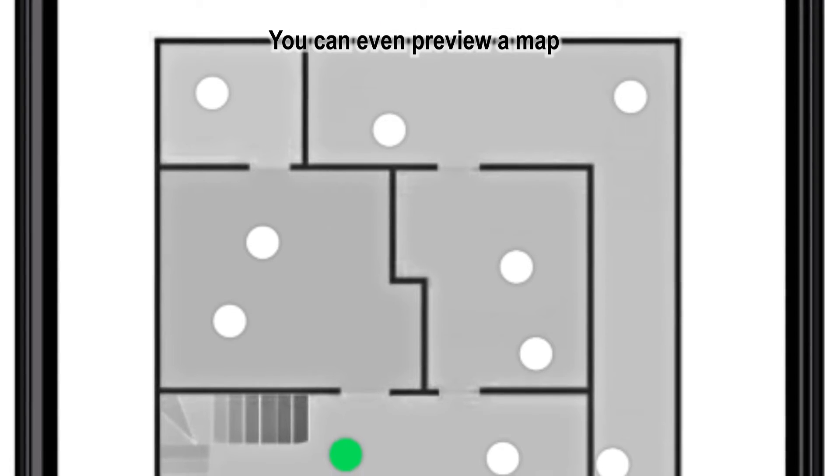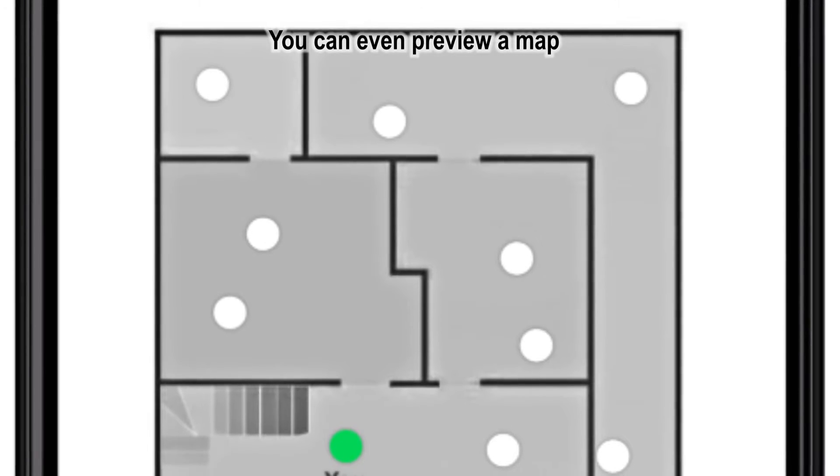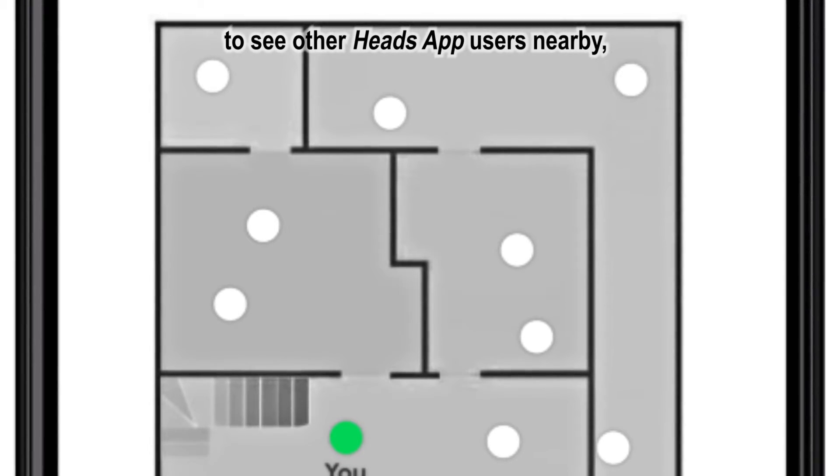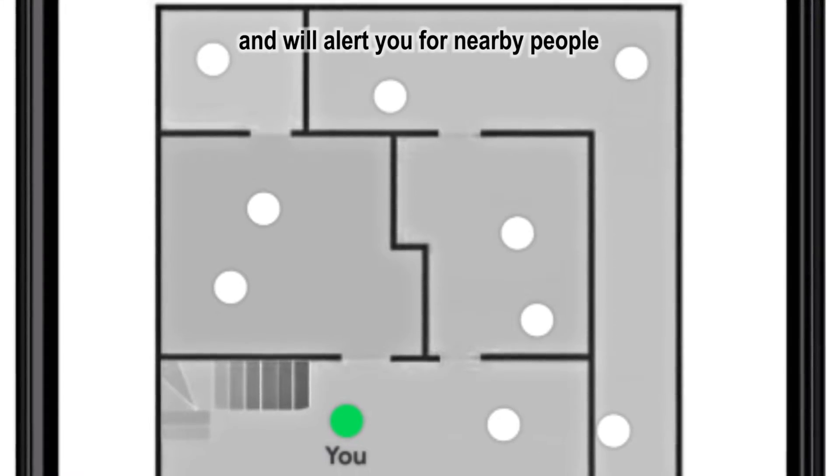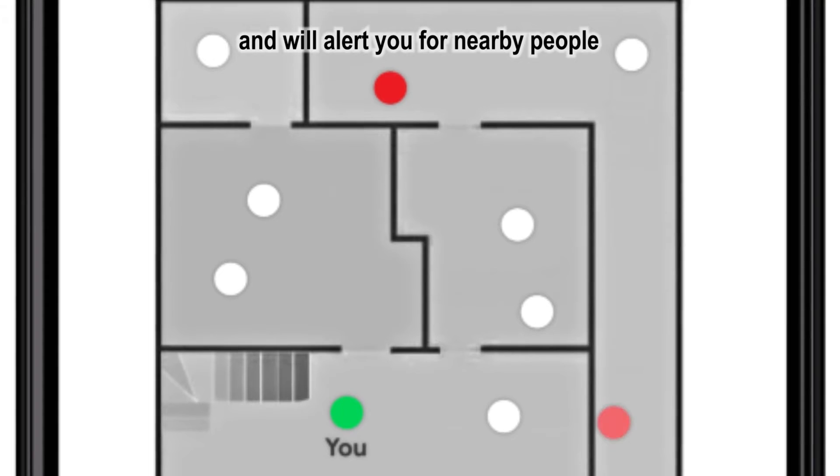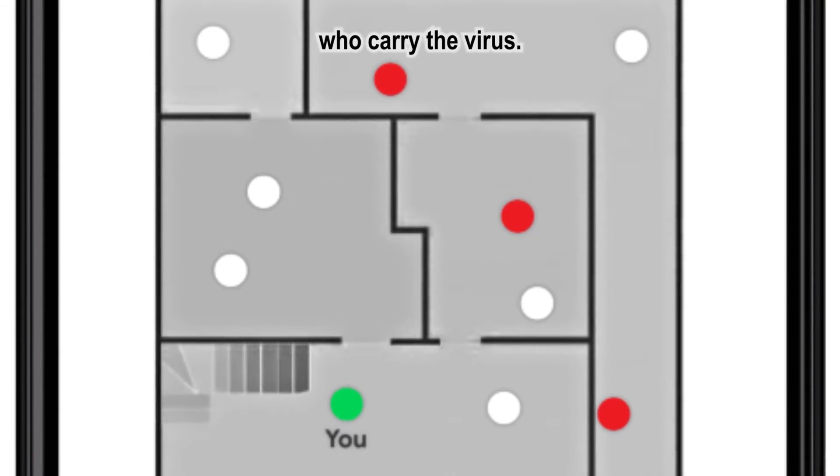You can even preview a map to see other HeadsApp users nearby, and will alert you for nearby people who carry the virus.